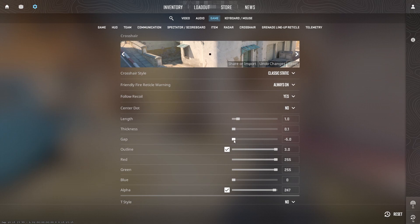And set the gap to minus 5. Now we have a circle crosshair. If you like our videos, please subscribe to the channel. Bye bye!